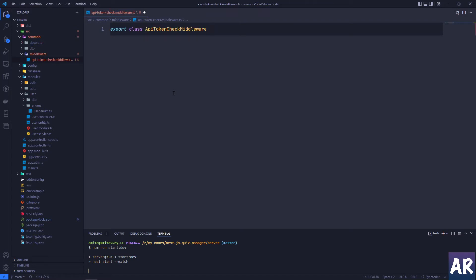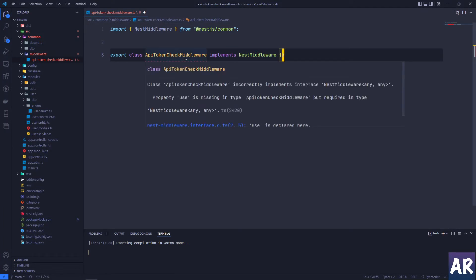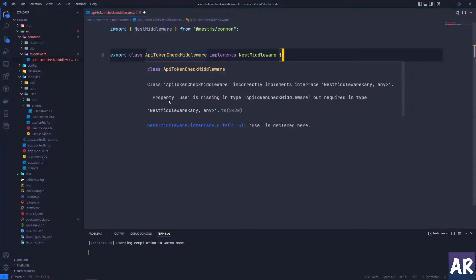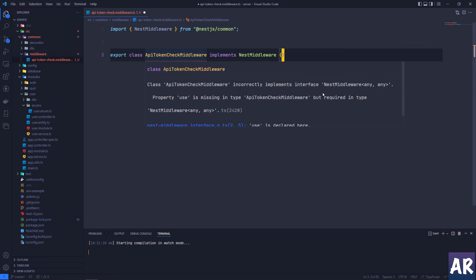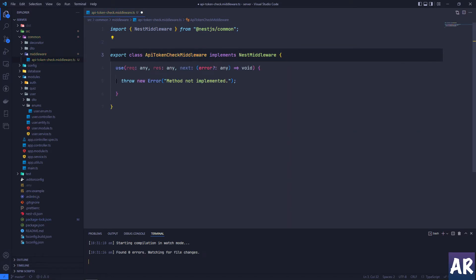Now let's export a class called ApiTokenCheckMiddleware. This needs to implement the NestMiddleware. Now if you see, it's complaining that there is some problem. If you hover over it, it says that the property 'use' is missing, which means we need to implement that method. So let us do that.